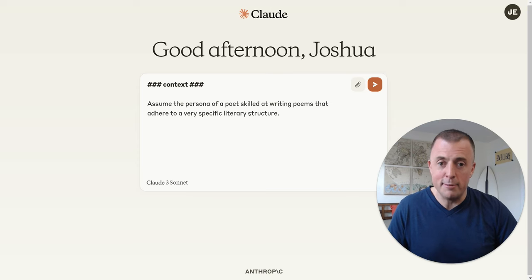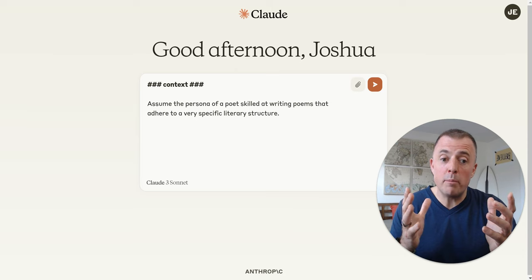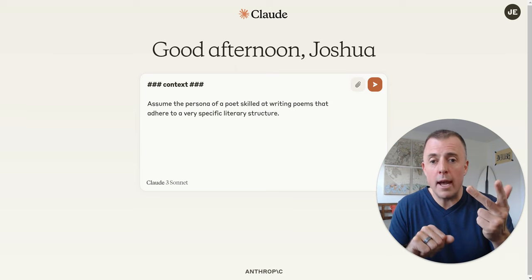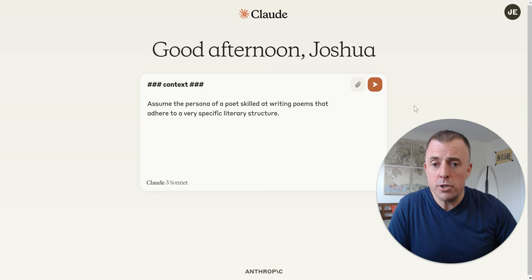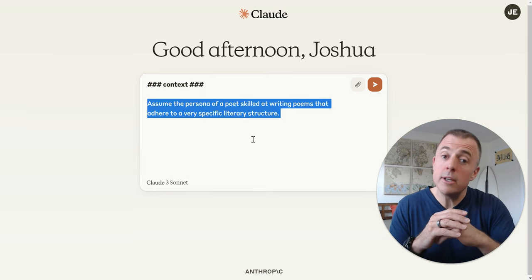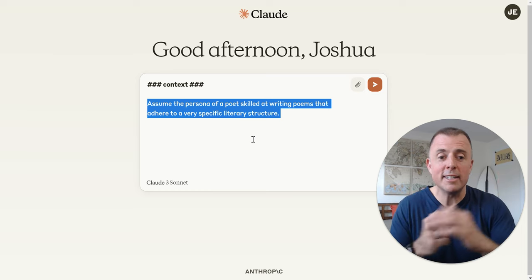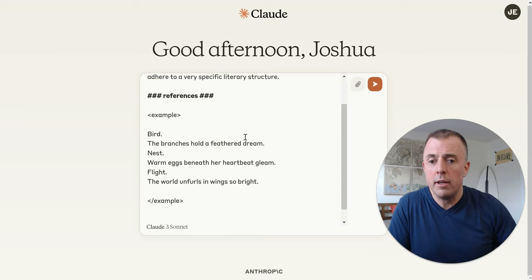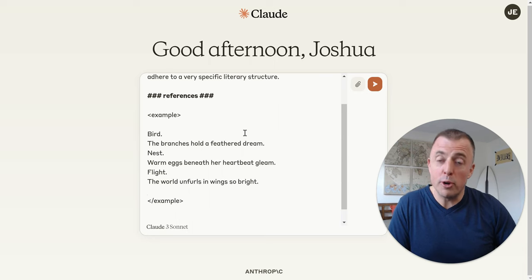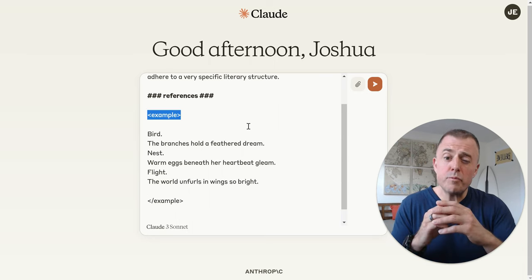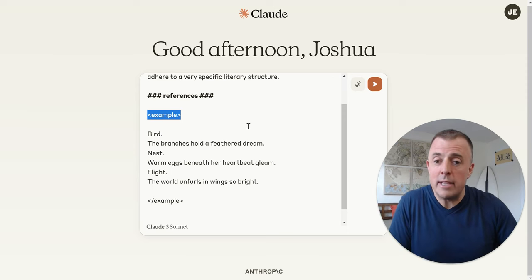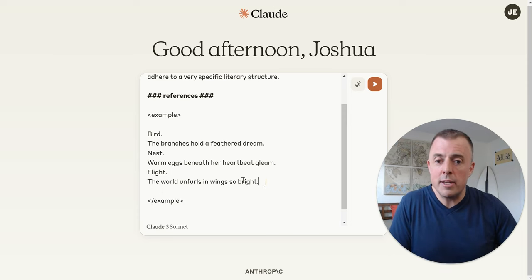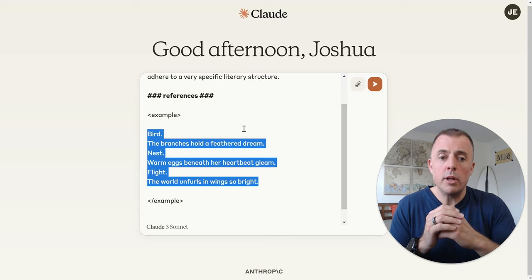If you've seen any of my previous videos on prompting — links in the description below — you've got to provide context: that is persona, audience, and output. In this case, our persona is that of a poet skilled at writing poems that adhere to a very specific literary structure. Moving into references — here in Claude, I use XML tags because Claude likes them. We introduce our example with the XML tag 'example' and end it with the closing XML tag. And here is the poem structure we want Claude to emulate — we're providing the example.